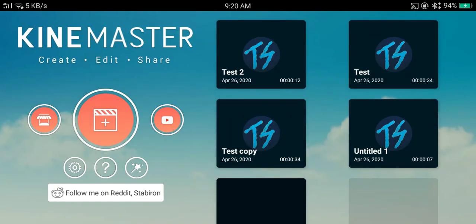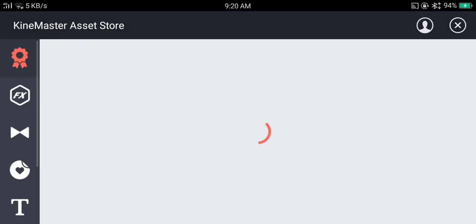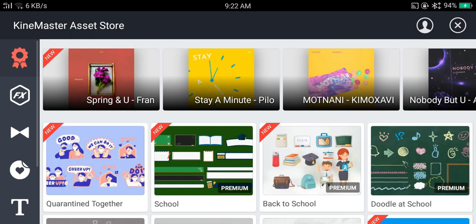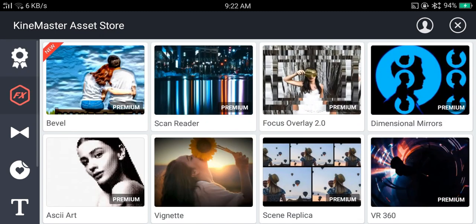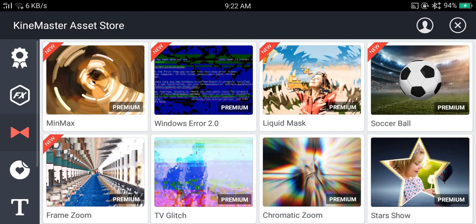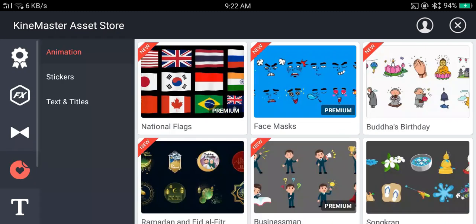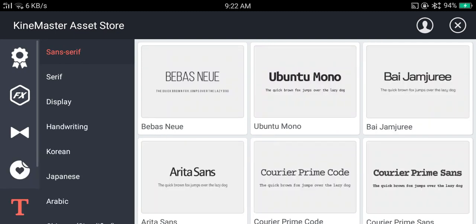If you tap on the store button, you will be in asset store of KineMaster. In here you can download third-party effects, filters, stickers, and fonts. This is very useful if you want to set a different theme or if you are getting bored. Try some of this out. Most of them are free also.